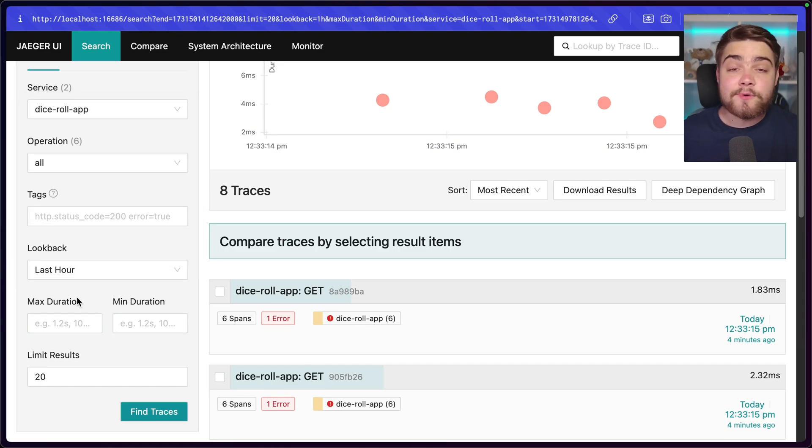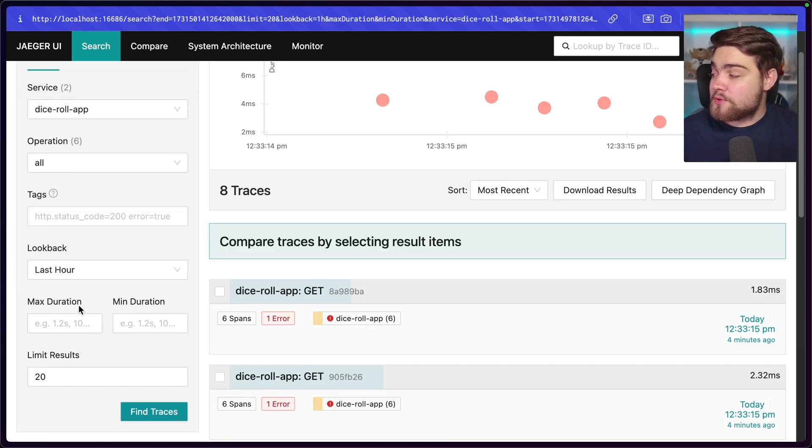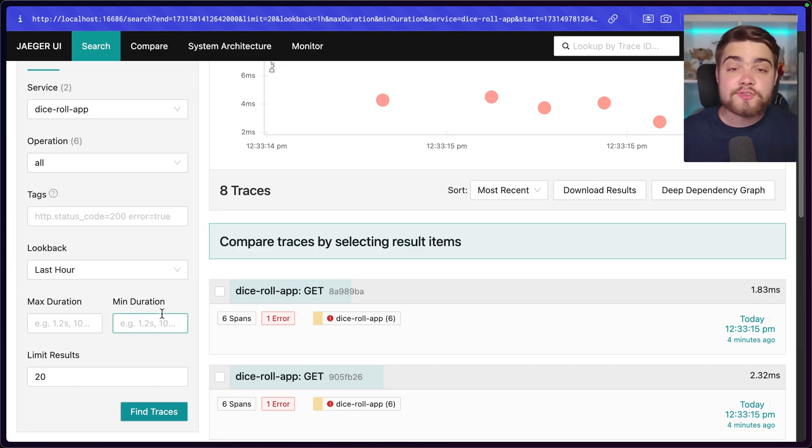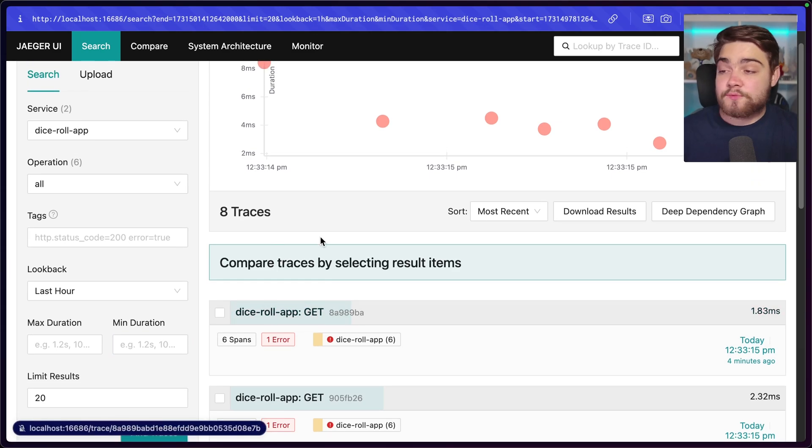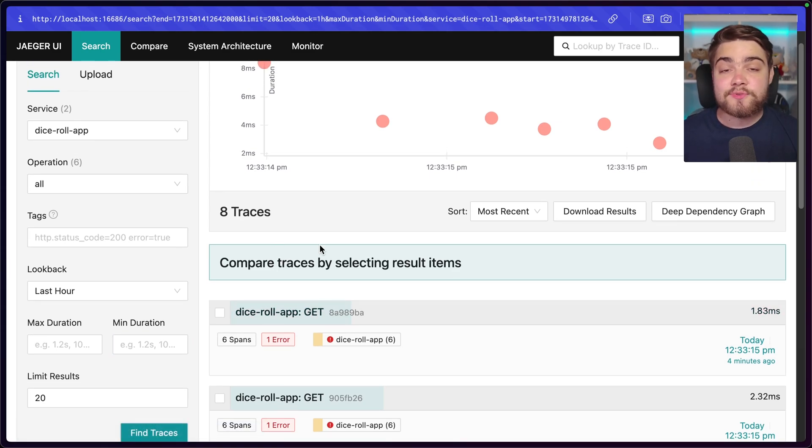And then you can even look for the ones that took too long. For example, you could filter this by say if the minimum duration was over 10 seconds, and various things like that as well. So it really helps you get down to the root cause of your problem.